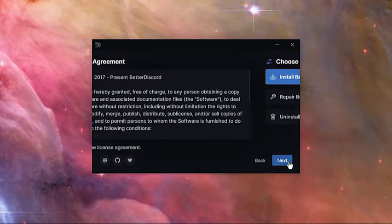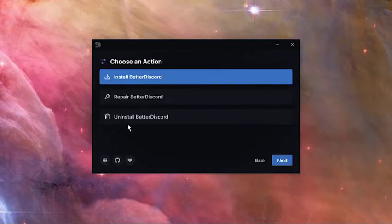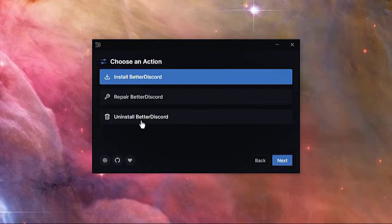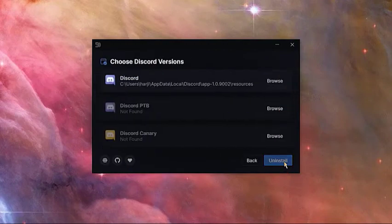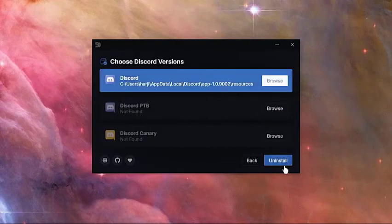Agree to the license agreement and hit next. Click on Uninstall Better Discord. Wait for the system to remove Better Discord.